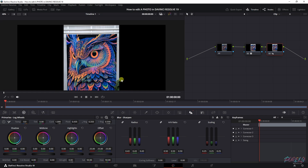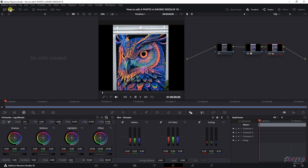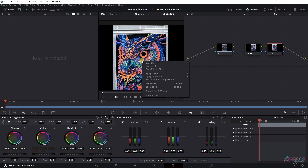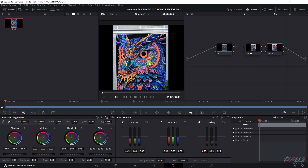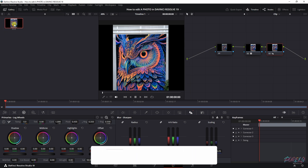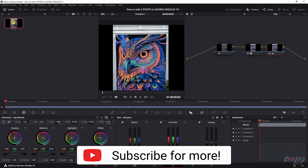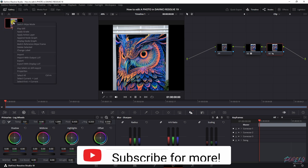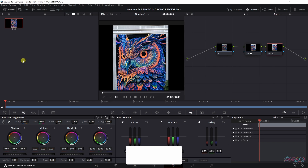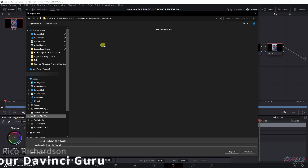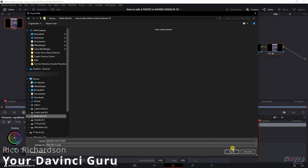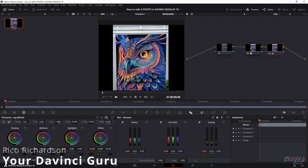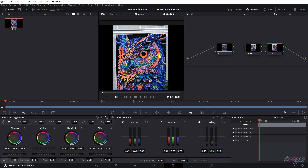Now we need to export this. Open up the Gallery, then with the photo, right mouse button and select Grab Still. That will create a still up here, and then with your right mouse button you can go to Export and select the designated folder. Click Export and it will be exported there.